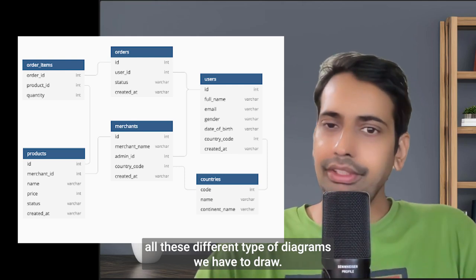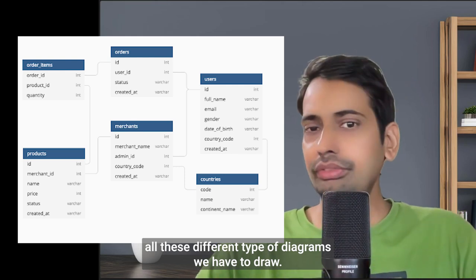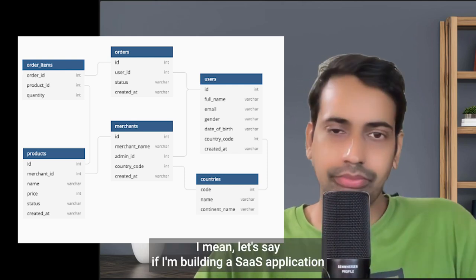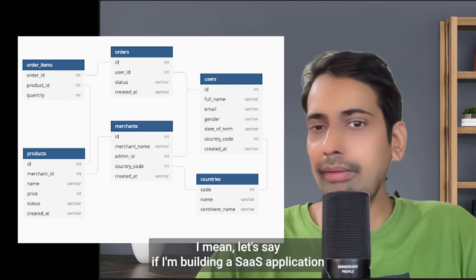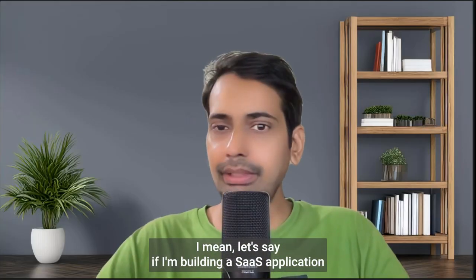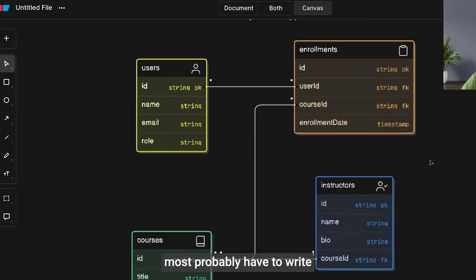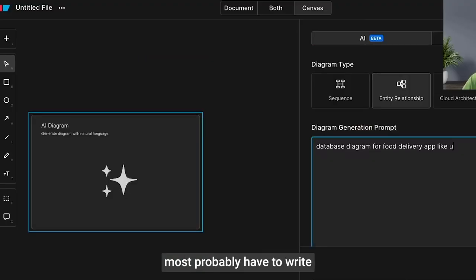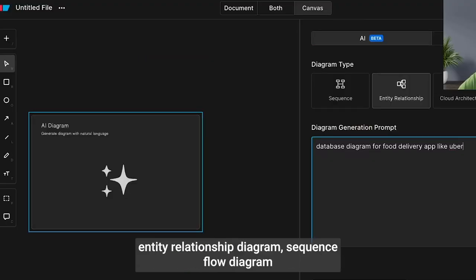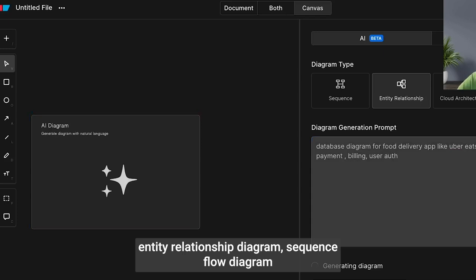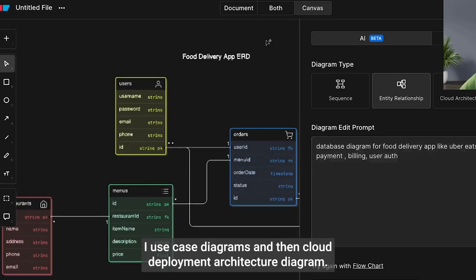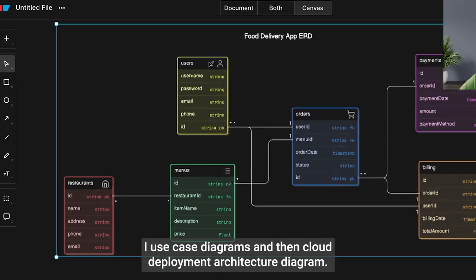For example, if I'm building a SaaS application, I'll most probably have to write entity relationship diagrams, sequence flow diagrams, use case diagrams, and then cloud deployment architecture diagrams.